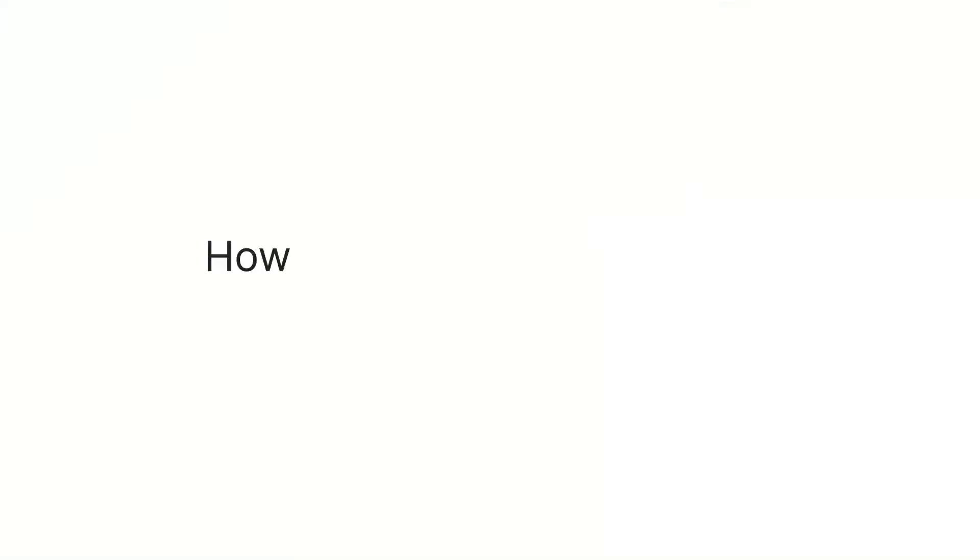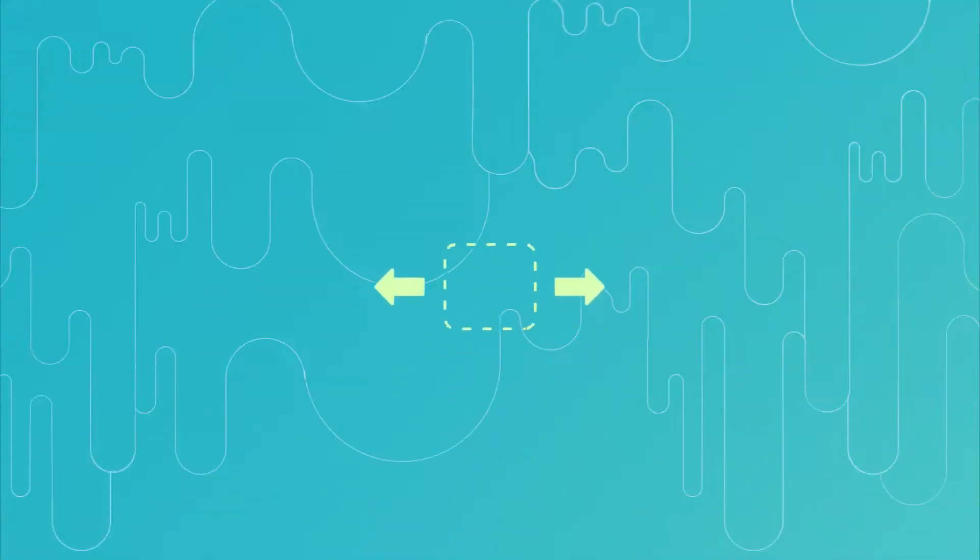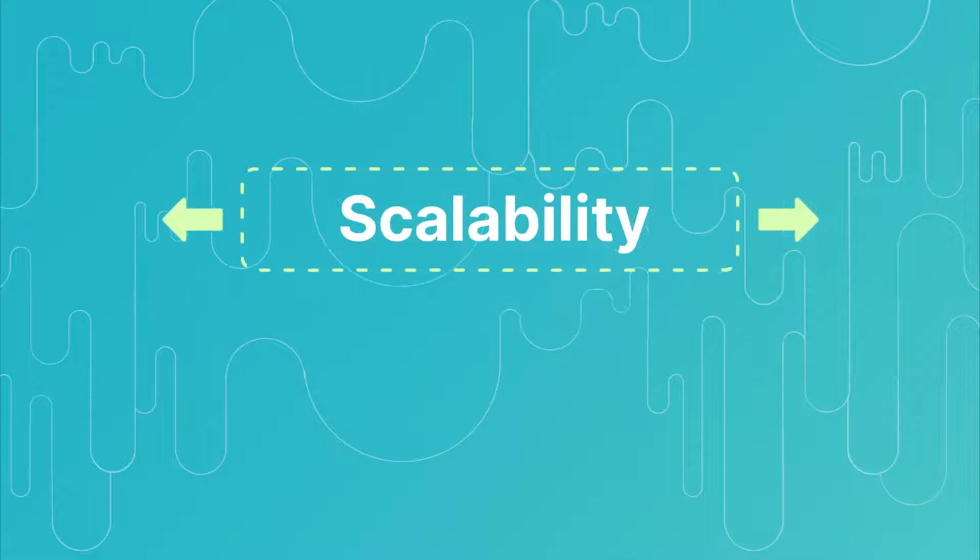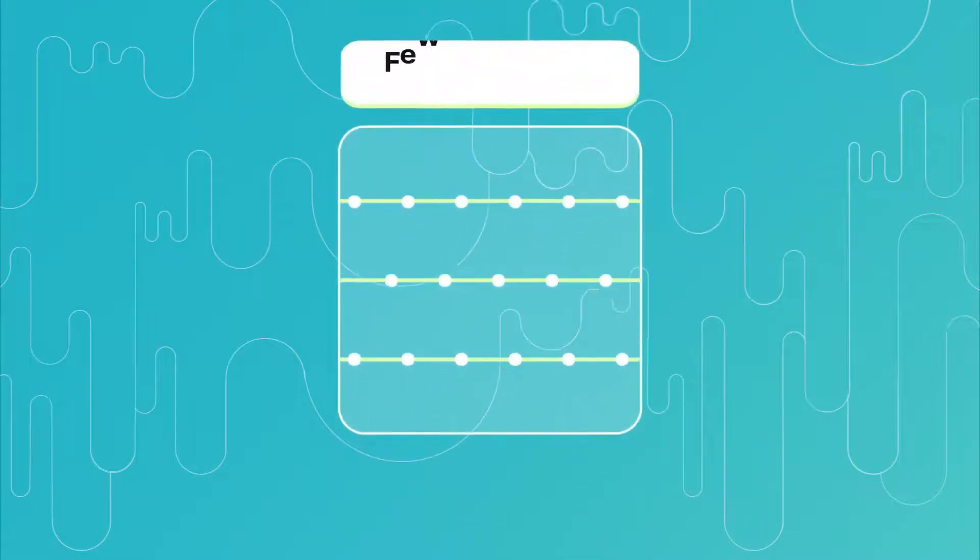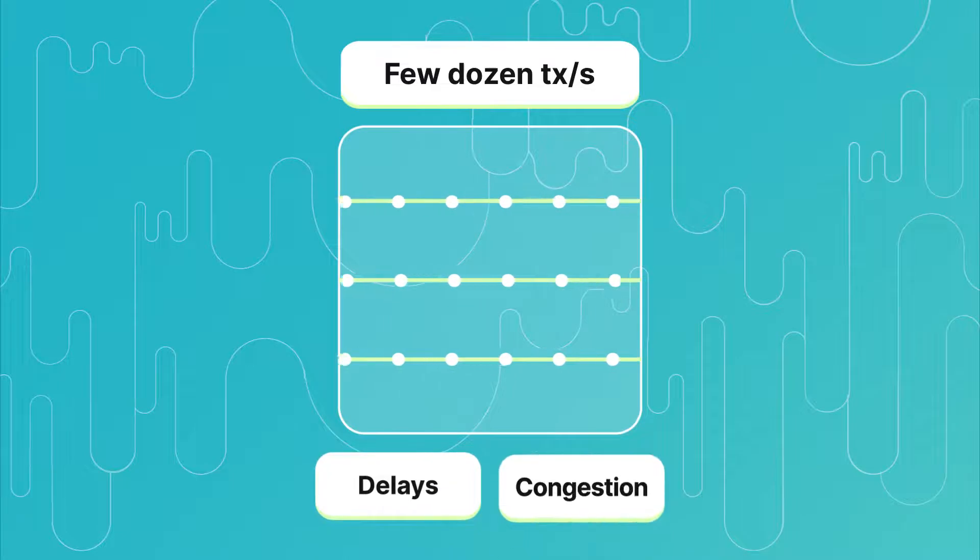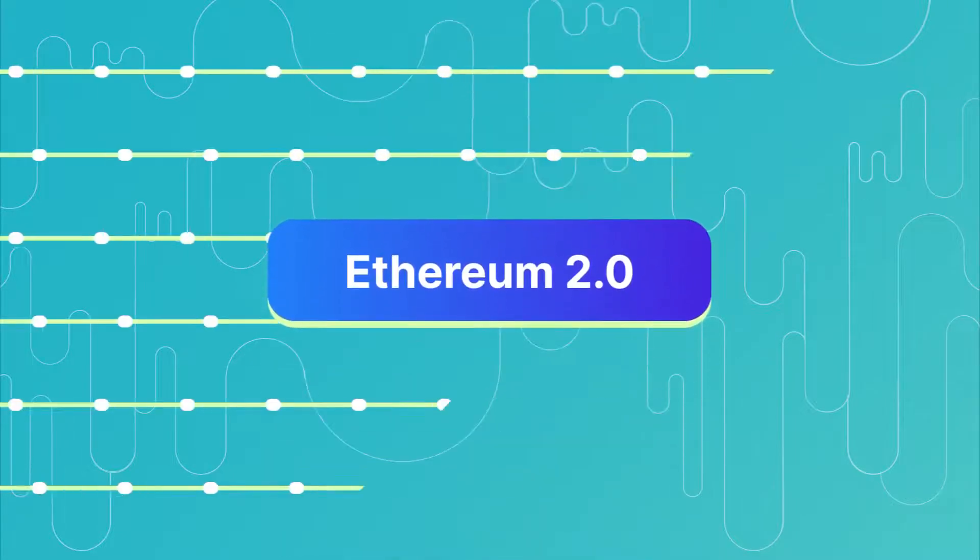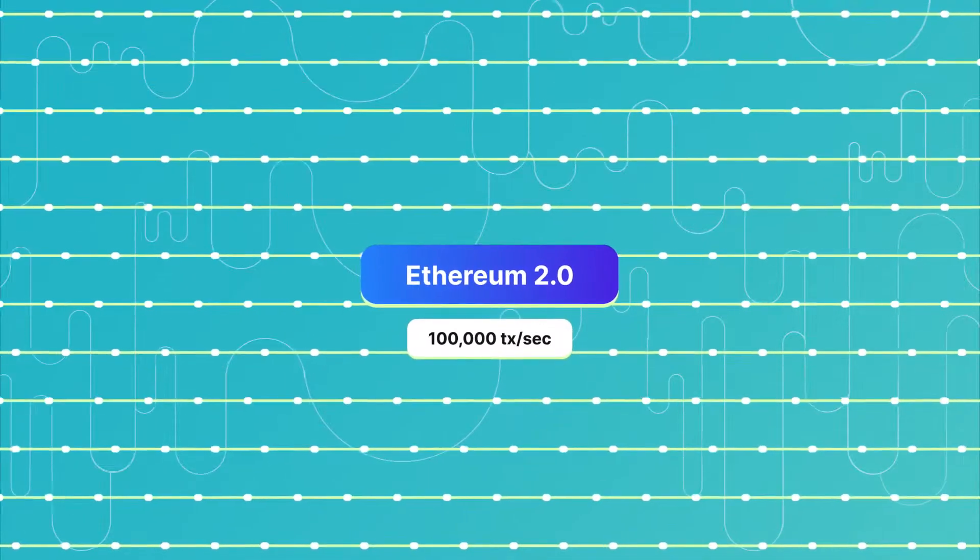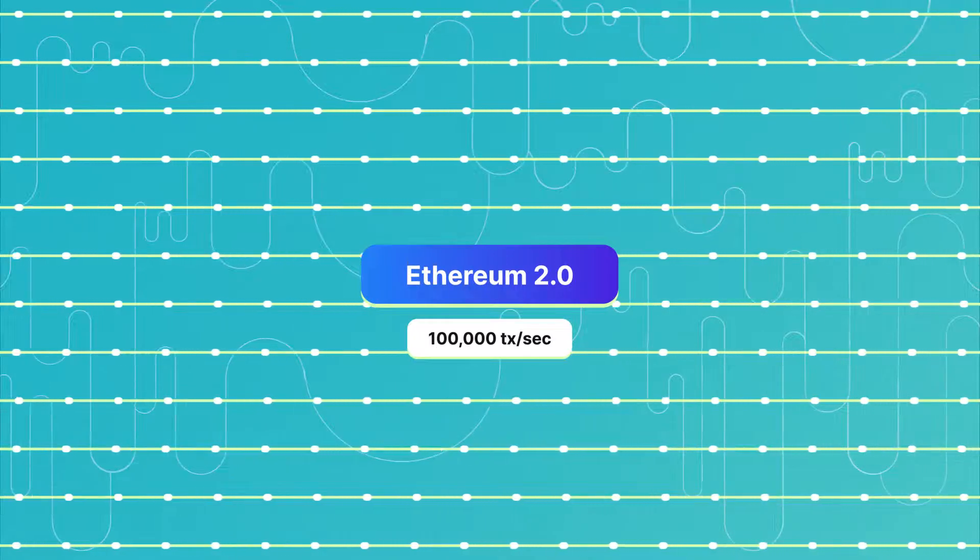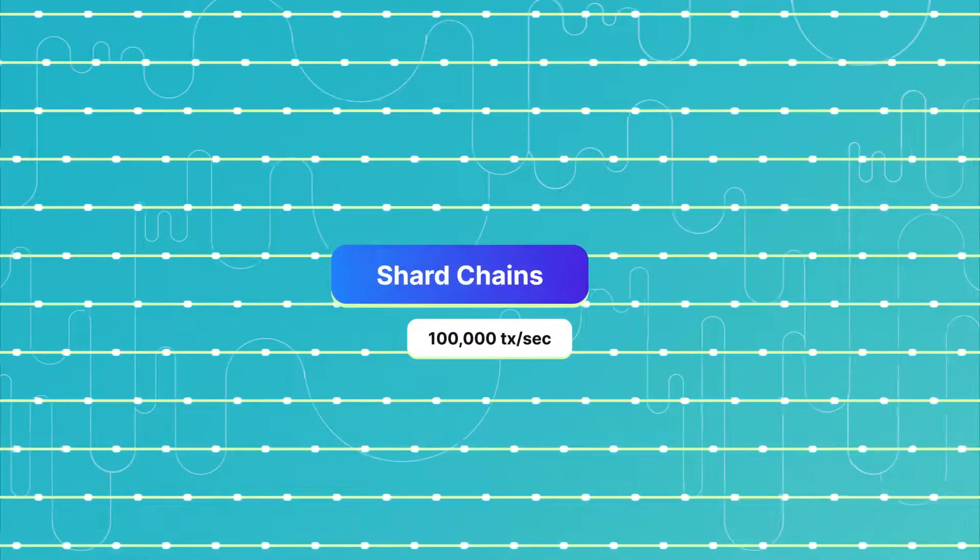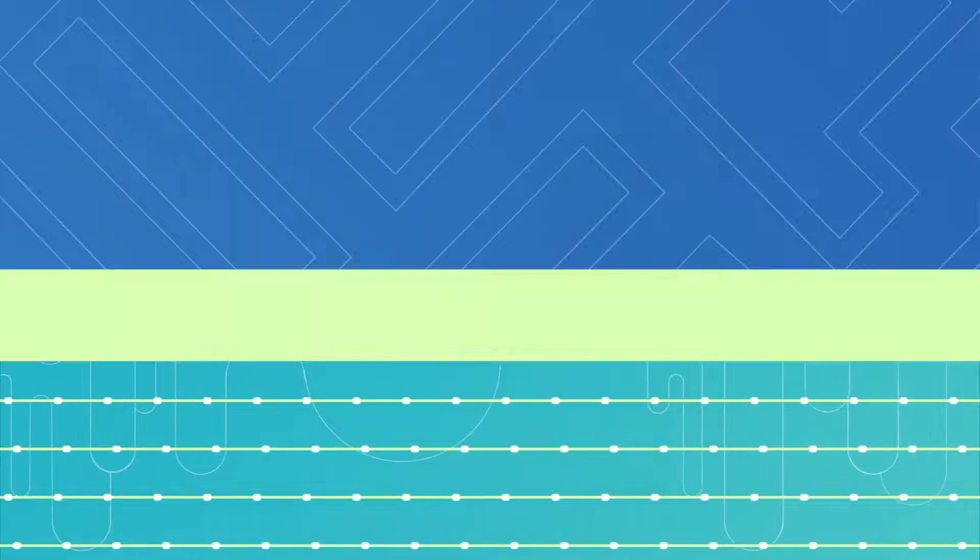How will the upgrade improve scalability and security? One of the main reasons for the upgrade is scalability. The current Ethereum network can only support a few dozen transactions per second. This causes delays and congestion. Ethereum 2.0 promises up to 100,000 transactions per second. This increase will be achieved through the implementation of shard chains.